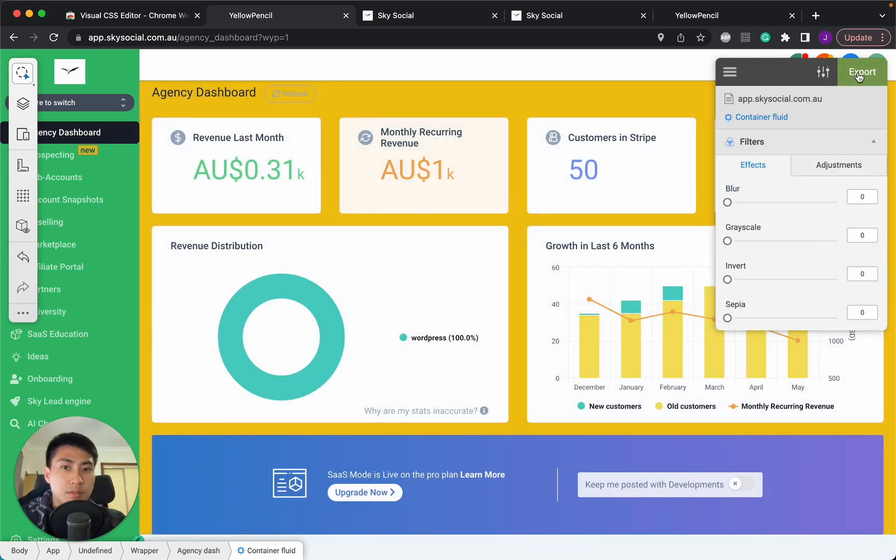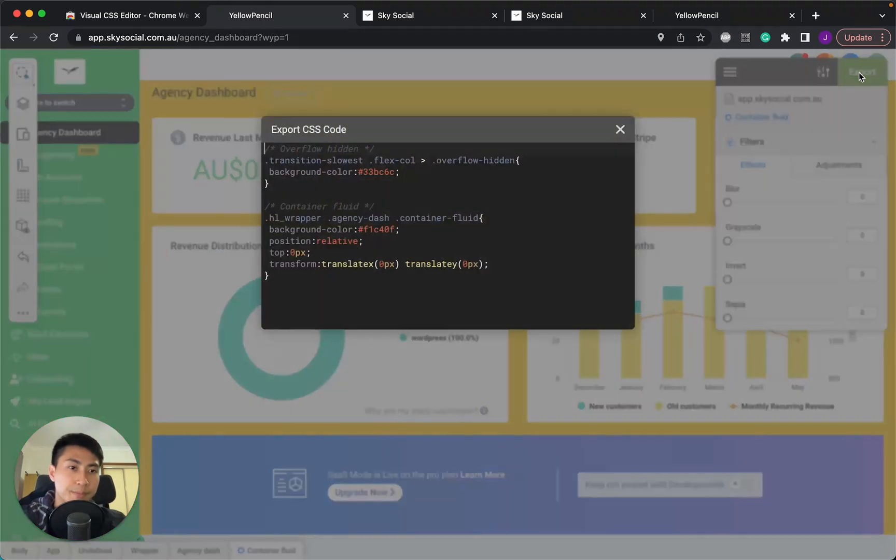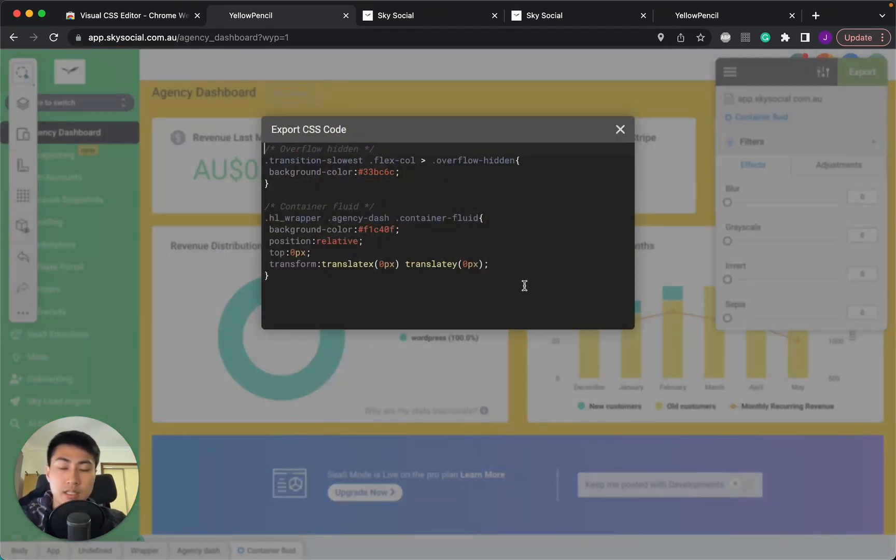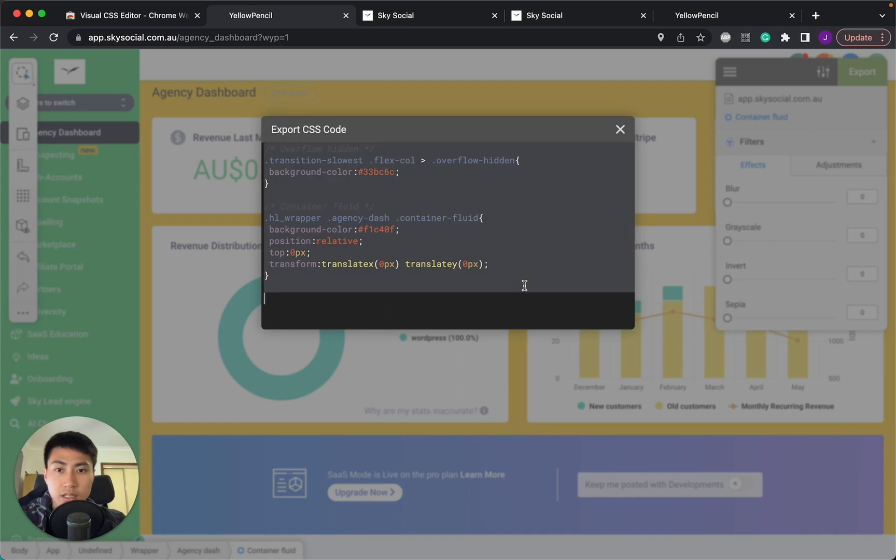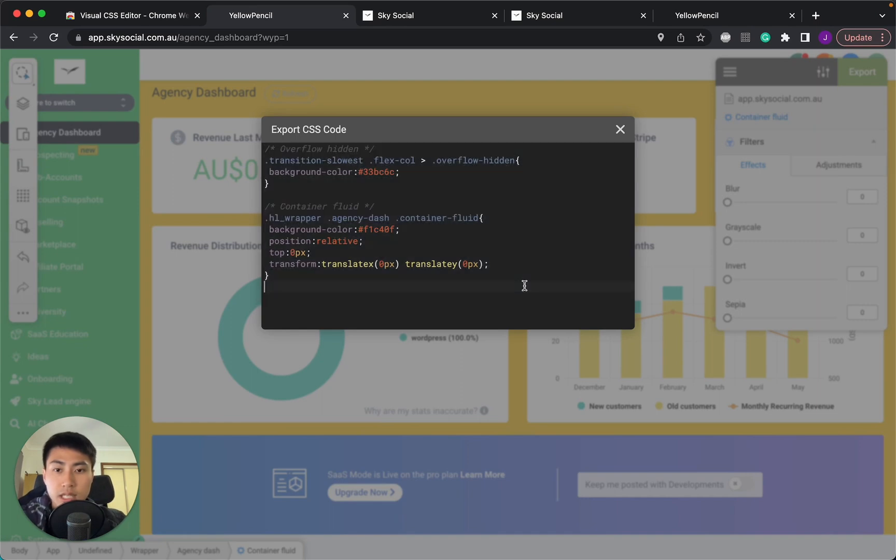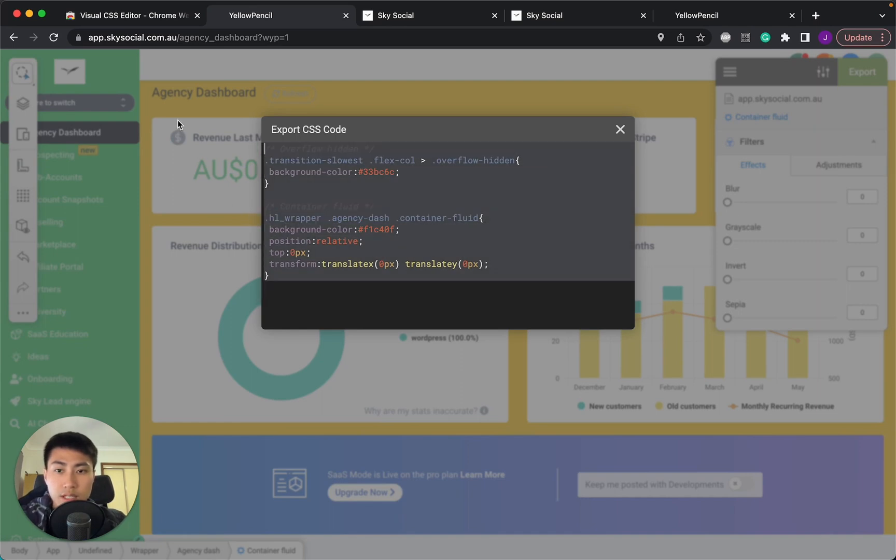We're just simply going to press export. And it comes up with a bunch of these CSS codes. And I'm just going to select all of these and press control copy.